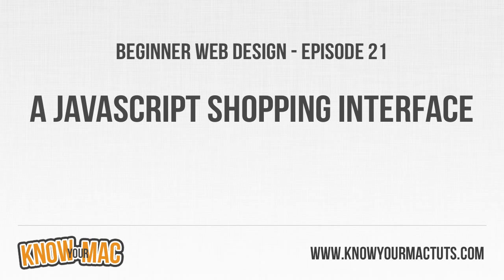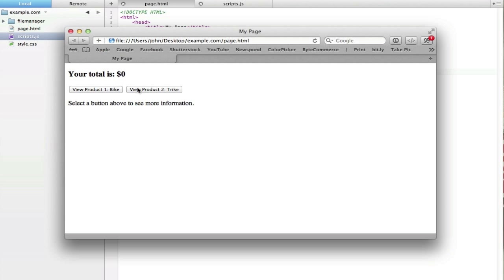Hello everyone and welcome to beginner web design episode 21. In this episode we're going to be looking at another shopping interface example. We have two buttons which are going to change a paragraph to reflect the information for that button. If we click one it shows information about bikes, and there will also be a buy now button at the bottom that changes the total based on the price of that item.